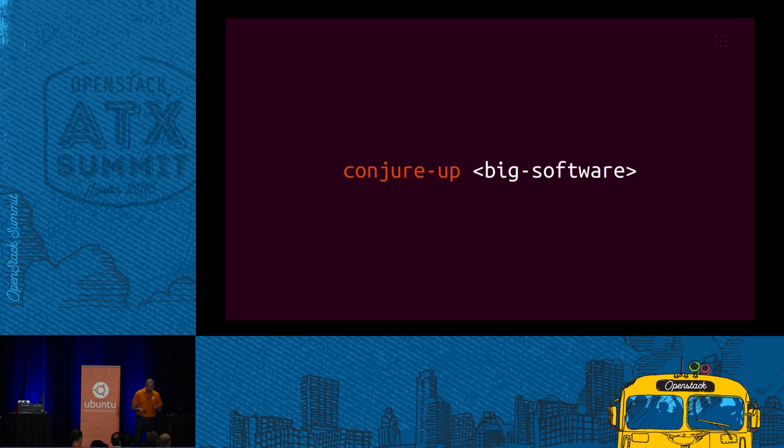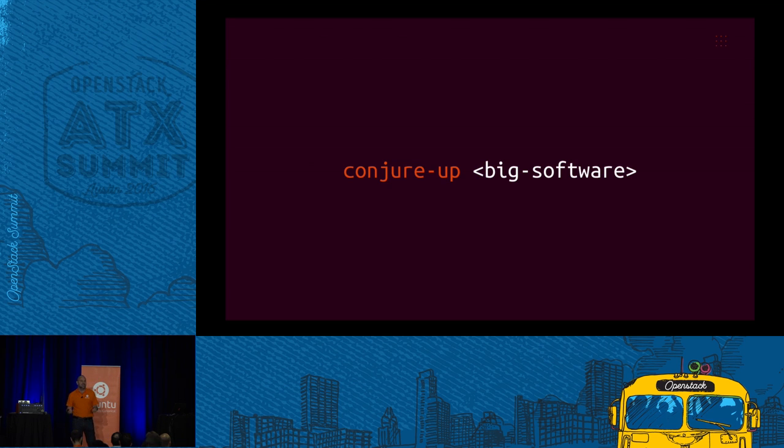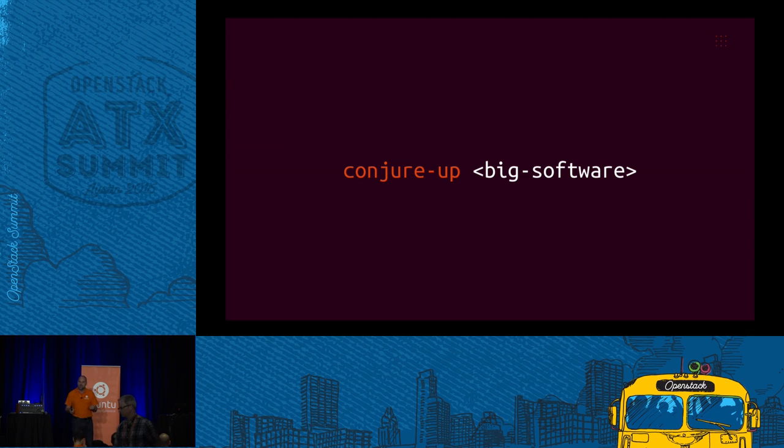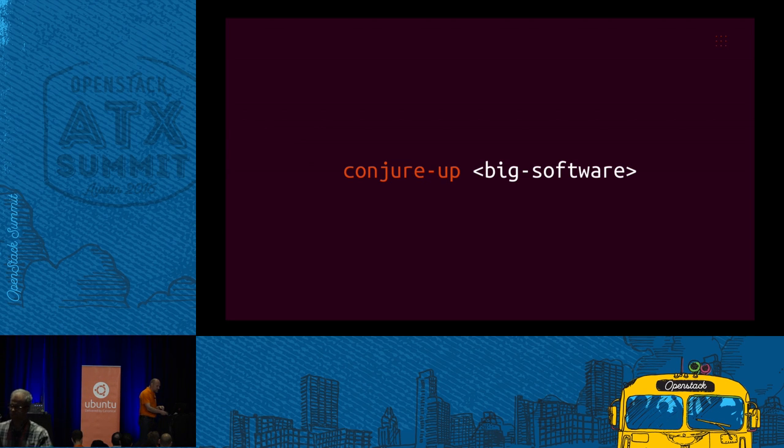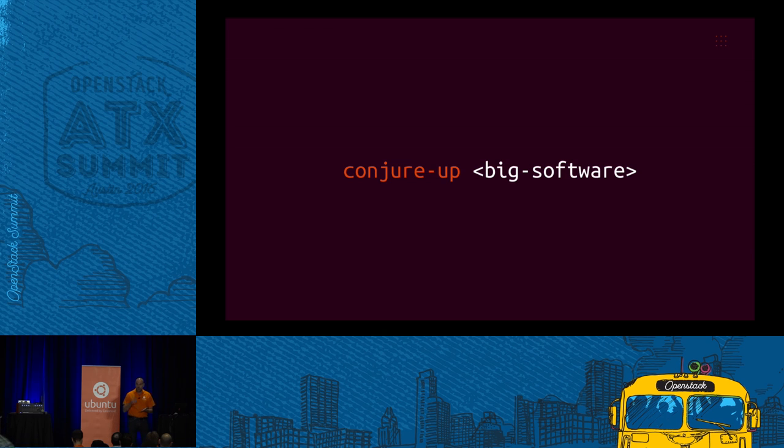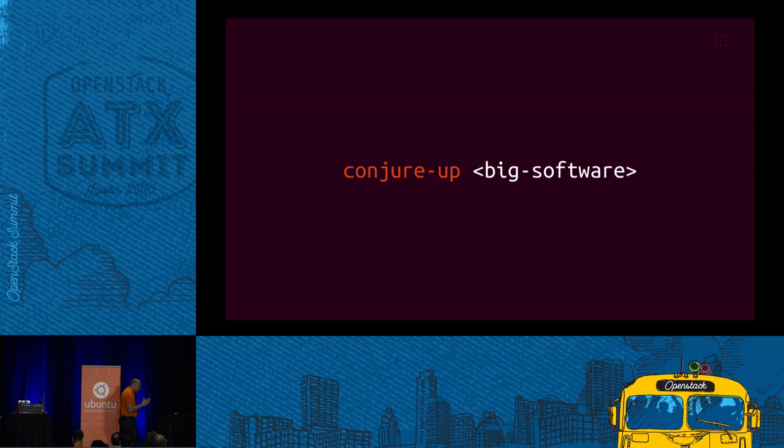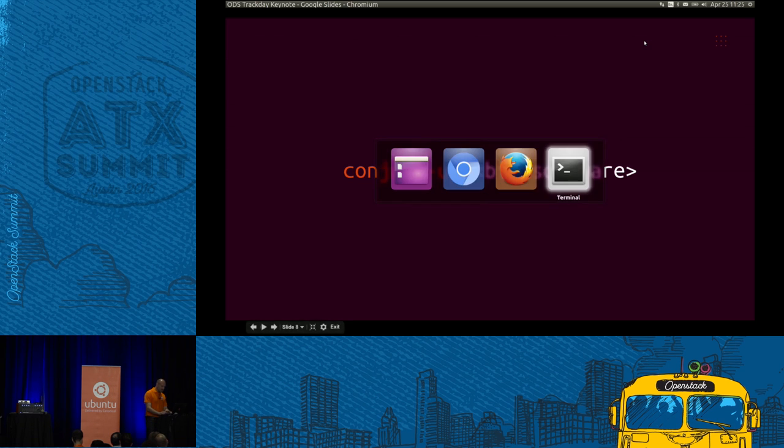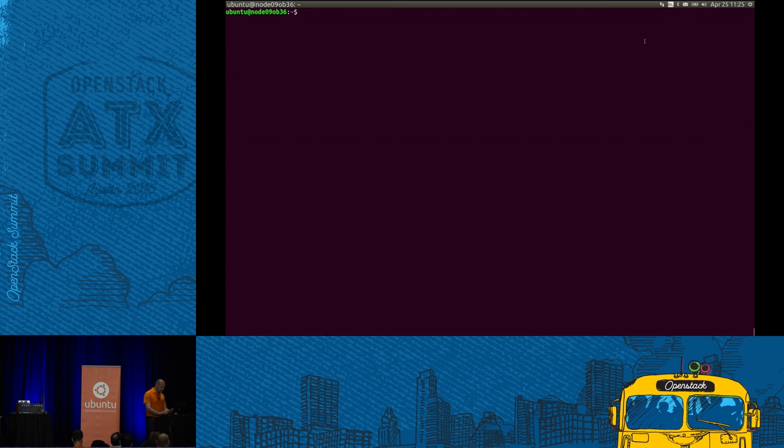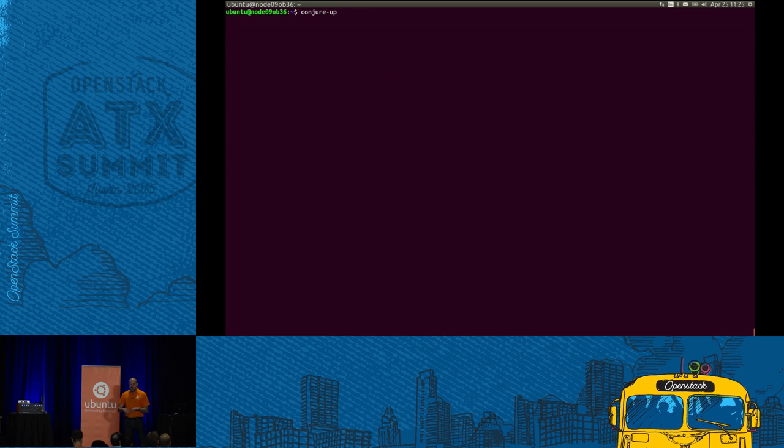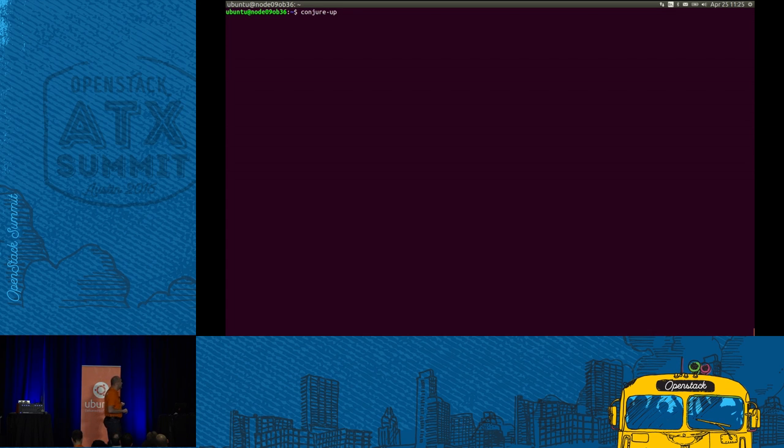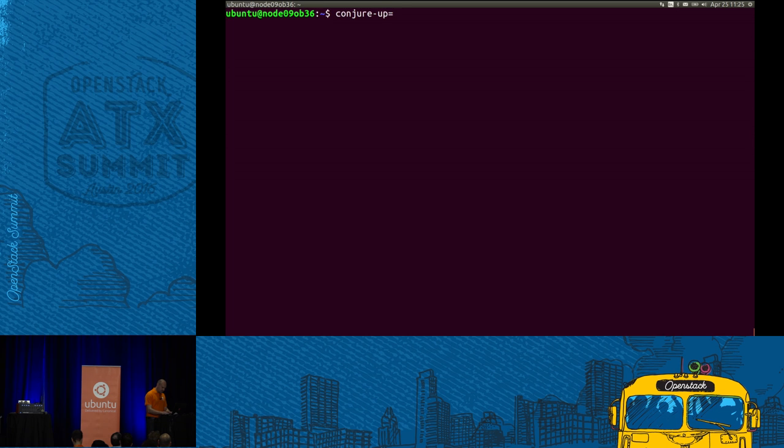We've talked for a long time about Juju as a way of modeling applications specifically to get a handle on big software and this phase change. We just launched Ubuntu 16.04, which includes Juju 2.0 and a new tool, a very lightweight wrapper on top of Juju called ConjureUp. This makes it extremely easy for any member of the community to provide a walkthrough installer of any big software.